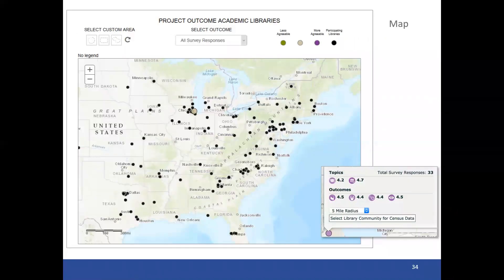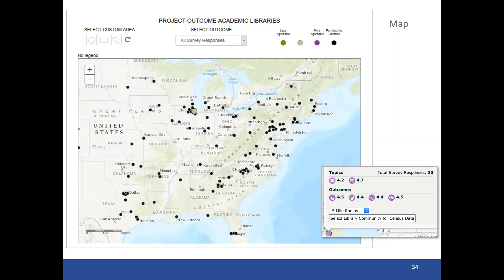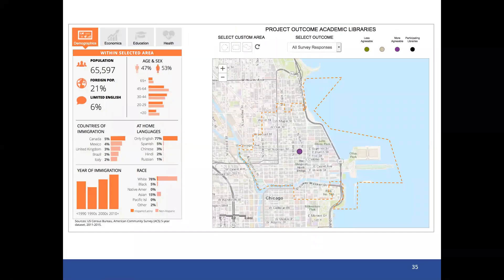All this data is also mapped. Normally an institution would only see their particular dot in color on the map. For a group, you would see all the member libraries show up in color, while all other participating libraries show up as black dots — giving you a sense of who else is using Project Outcome without showing their individualized results.